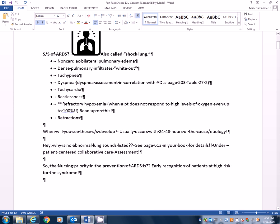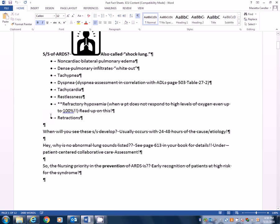Of course, tachycardia, restlessness. We know restlessness, I remember, was a red flag in children and one of the first red flags that they're having hypoxemia. And we also see this in adults as well. One of the big things you're going to see is what's called refractory hypoxemia. And this is when a patient does not respond to high levels of oxygen, even when it's up to 100%. So I do want you to read up on refractory hypoxemia. But I want you to know that this hypoxemia also persists for a while.